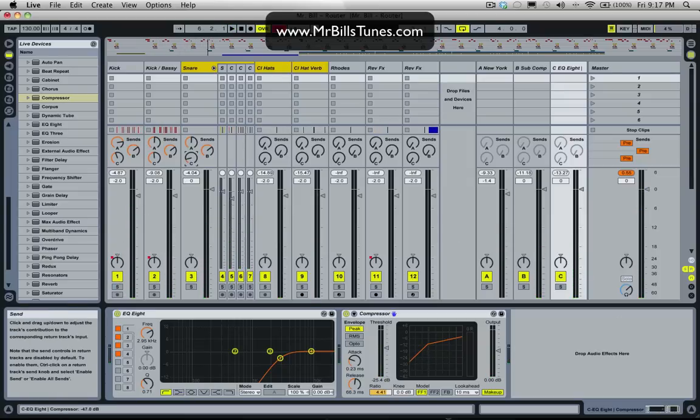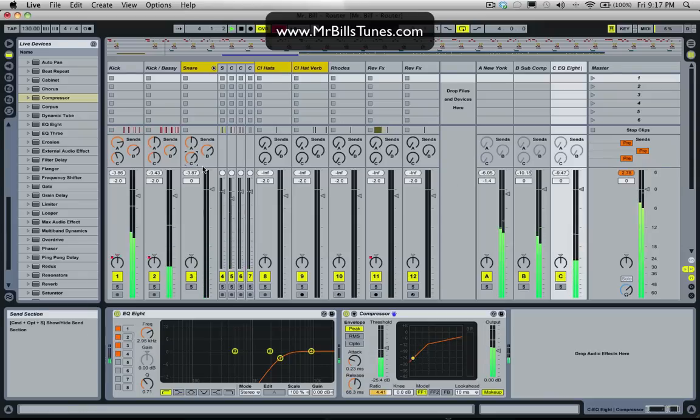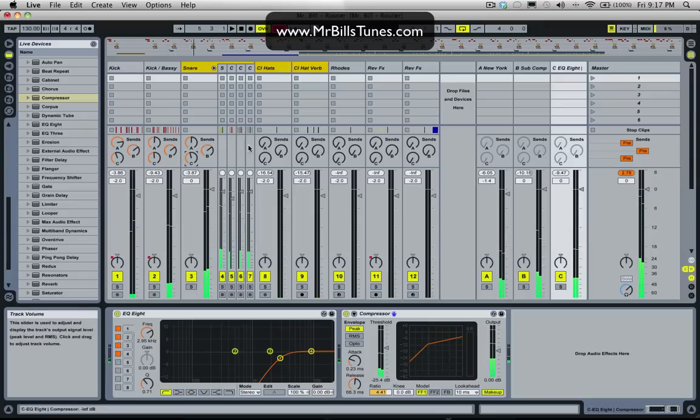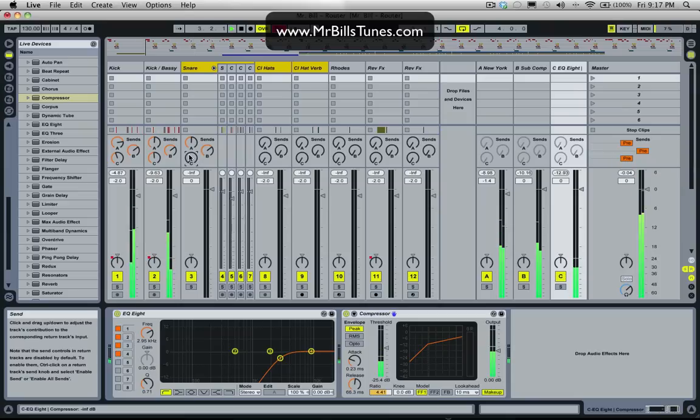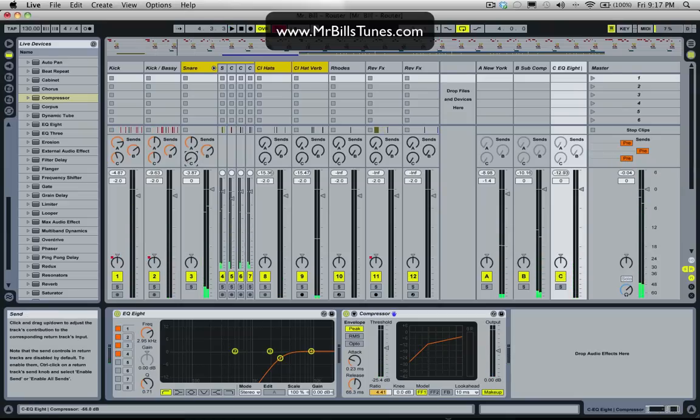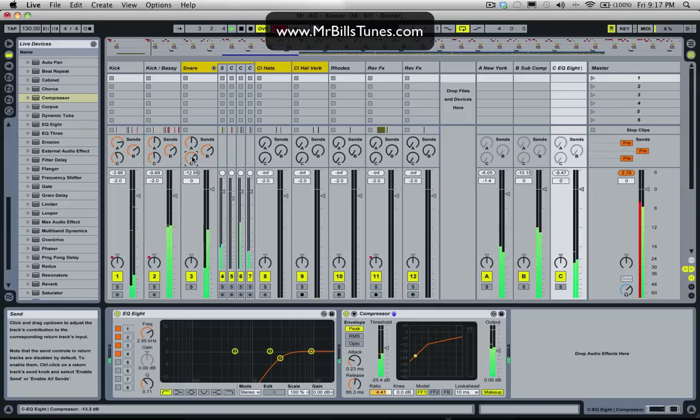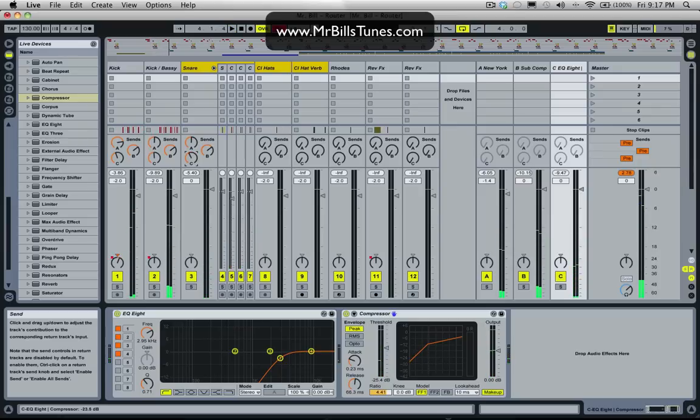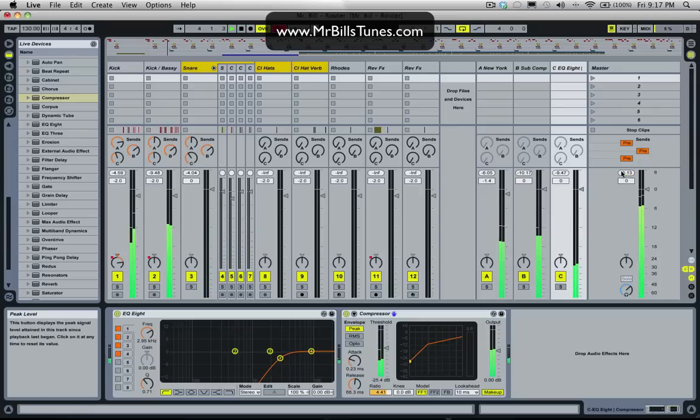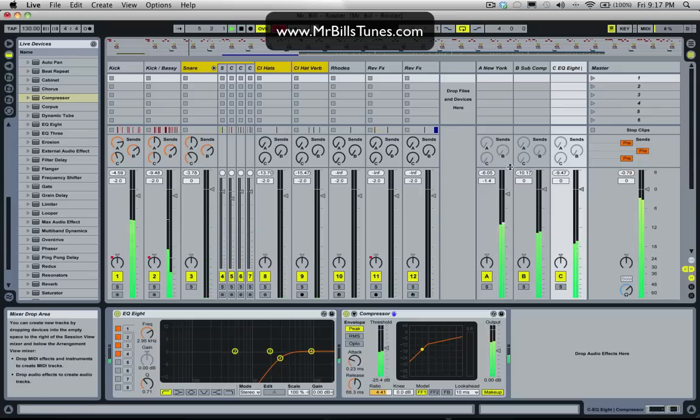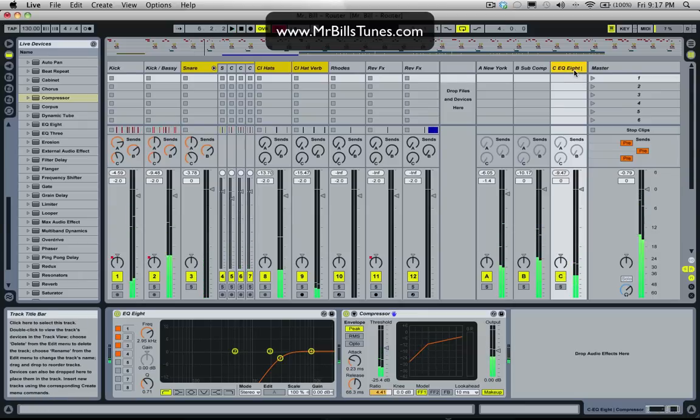You can probably add it to the snare as well. So it makes the snare really snappy if we take that away. And then add it. It just sounds really cracky. So I'll call this high compression.